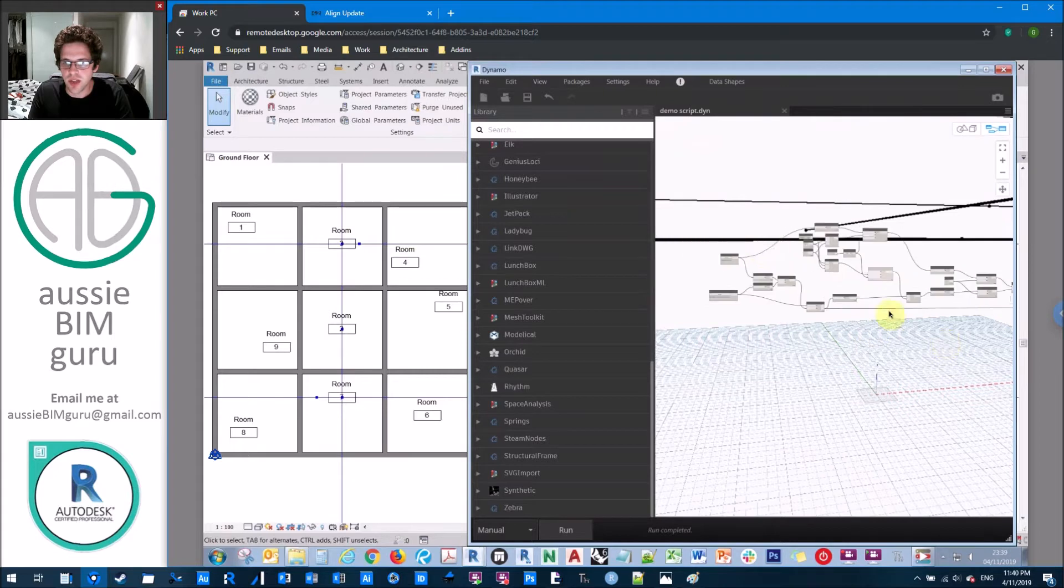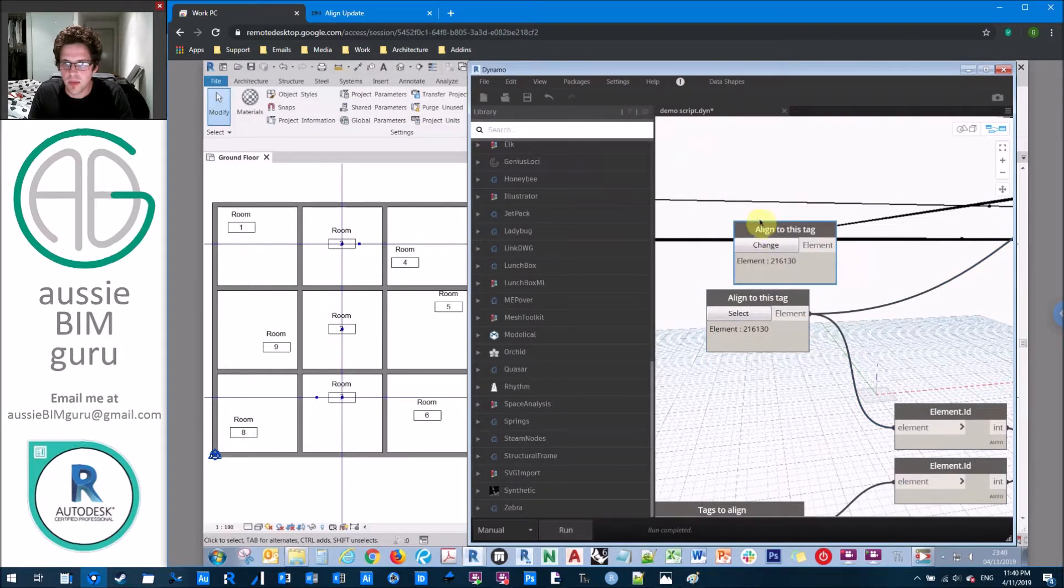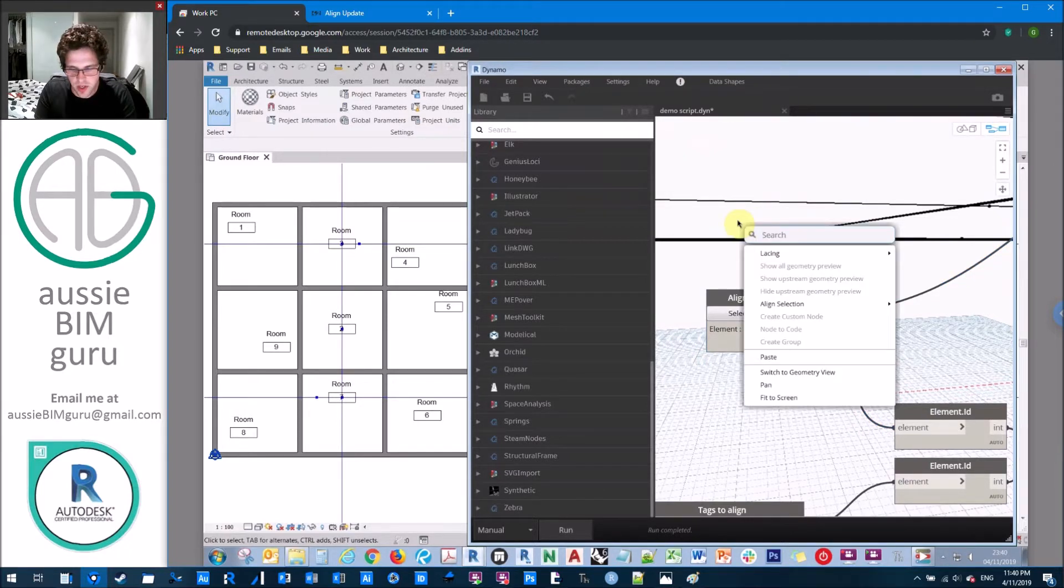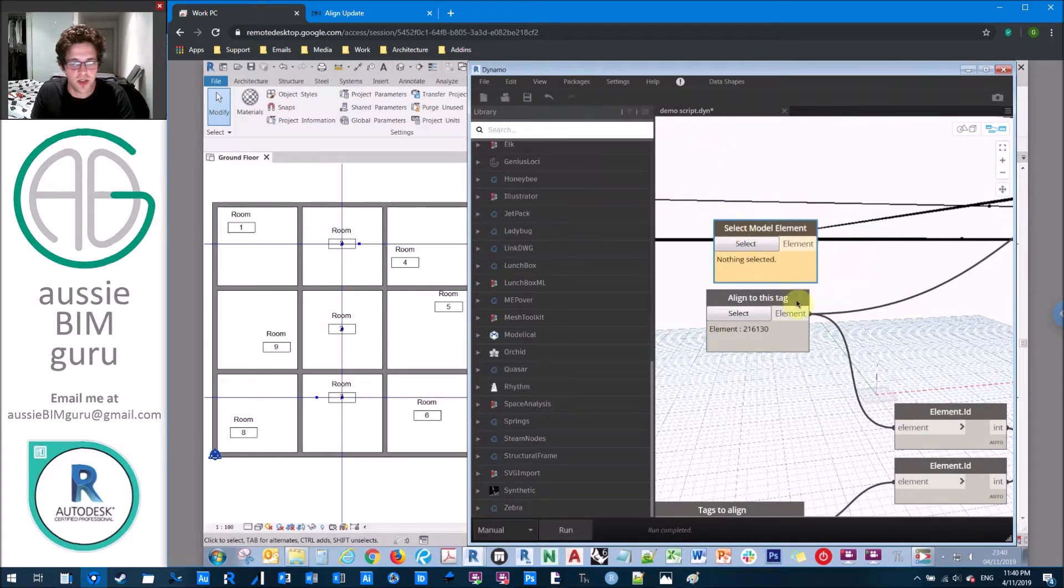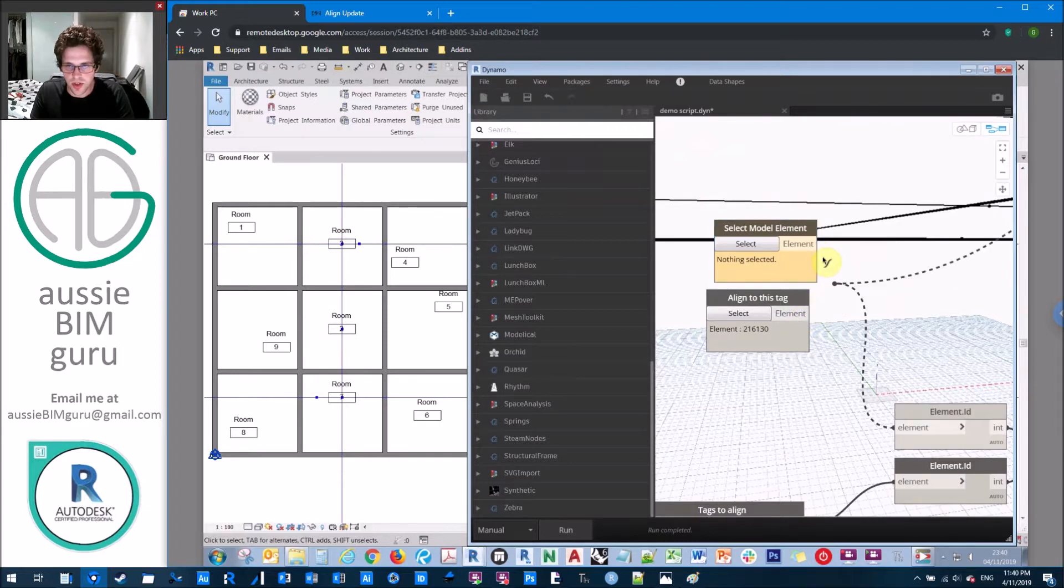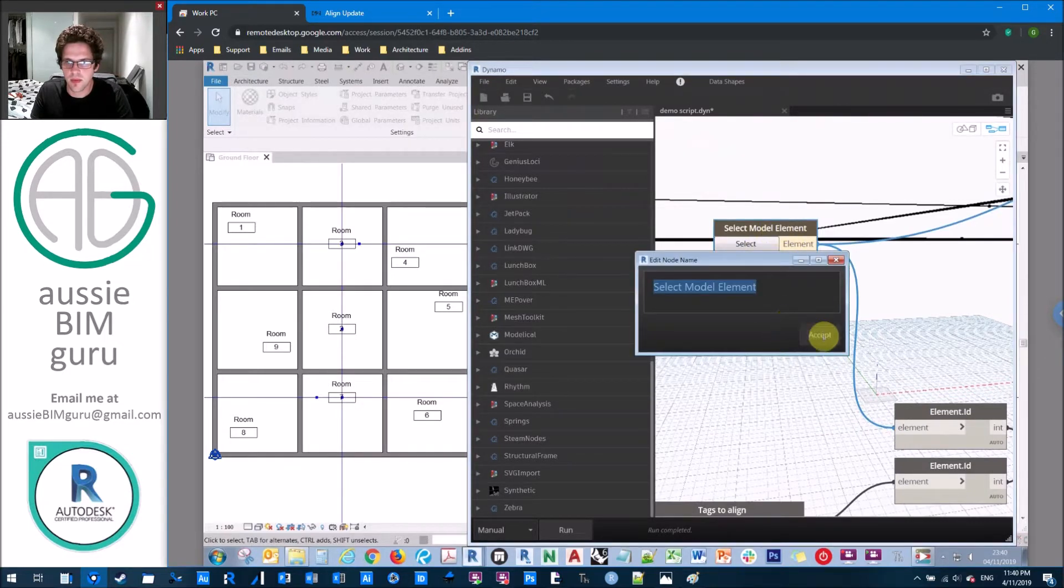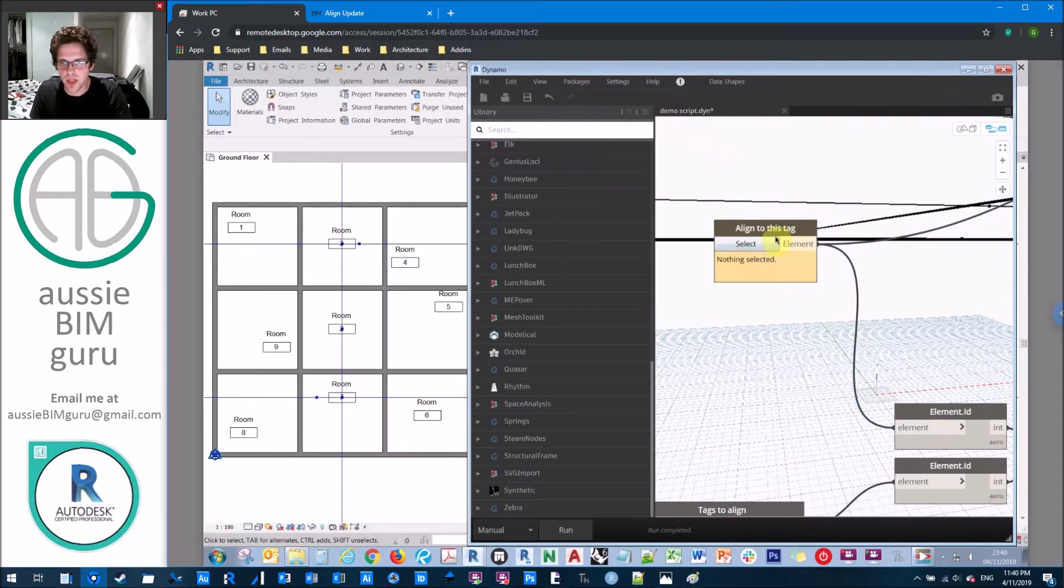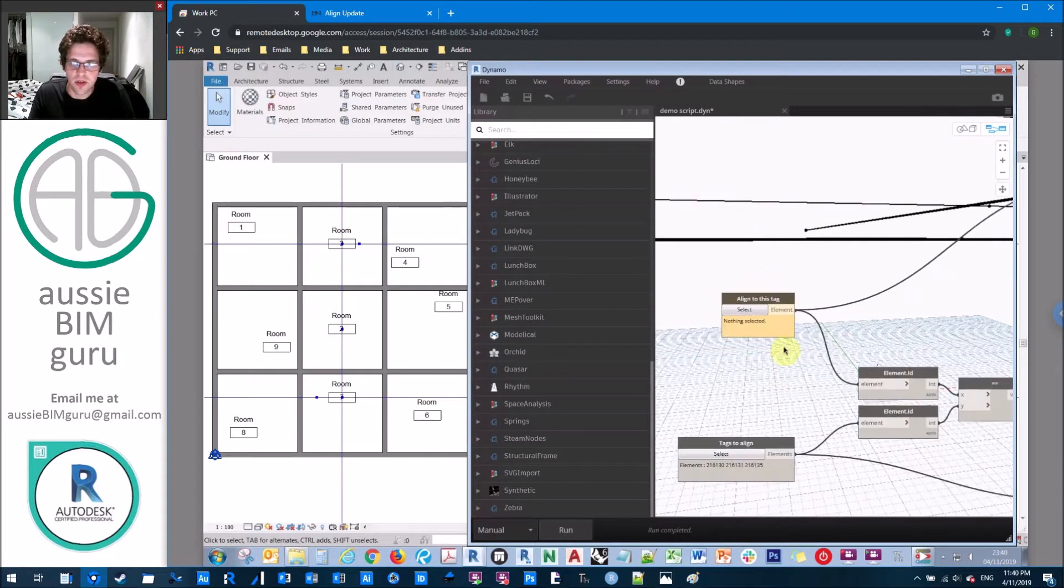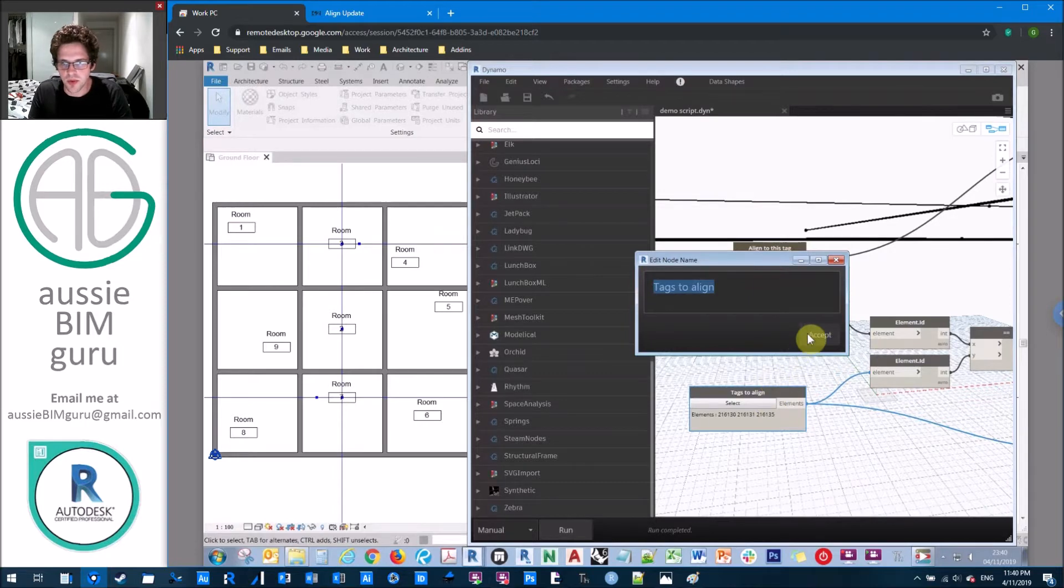So obviously, we have a really flexible script. One thing I recommend doing before you actually move on to the next step is creating a fresh select model element, and not providing it with any input, holding shift and then just taking the name of this, setting as an input, deleting the original node. That way, there's nothing predefined in the tag to align just in case someone opens the model that this was built based on, because this can be remembered as an element.